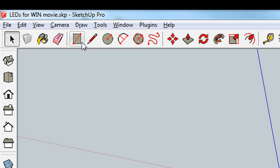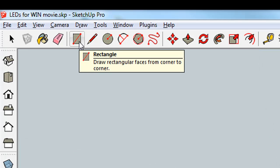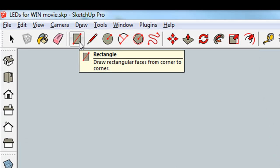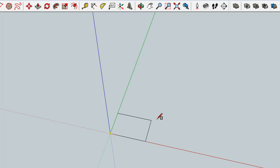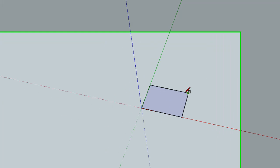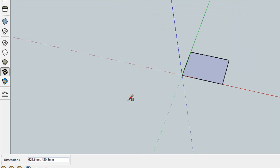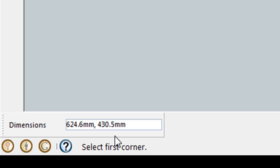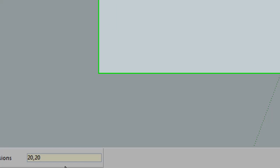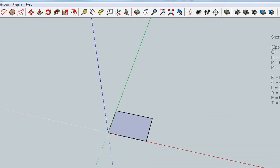Choose the rectangle tool, move to where the origin is, and just draw a rectangle of arbitrary size. The dimensions of the rectangle are down here, and you can see it's rather large, 600 millimeters by 400 millimeters. So that's way too big for us to print. We want our rectangle to be 20 millimeters by 20 millimeters, and we can do that simply by typing in 20 comma 20 and hitting the enter key.